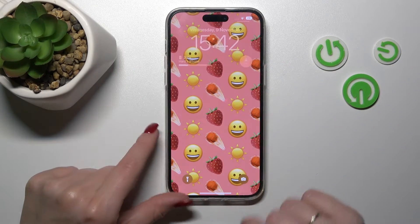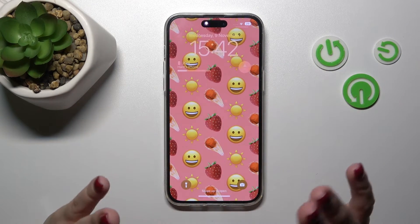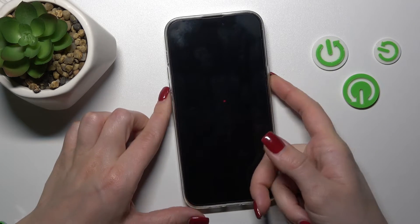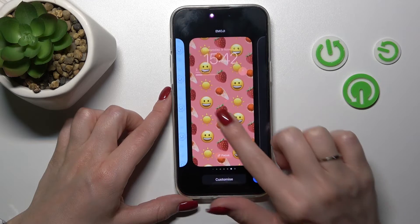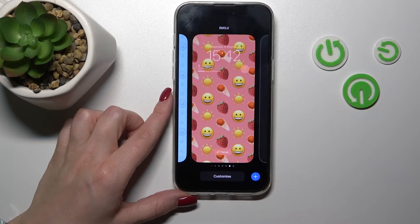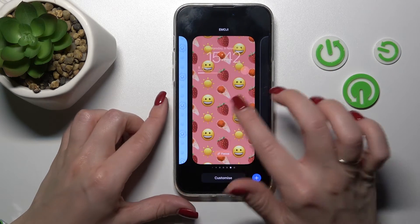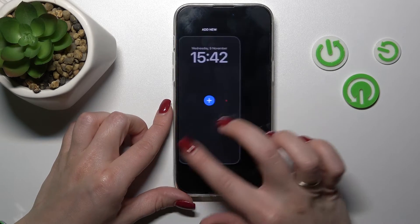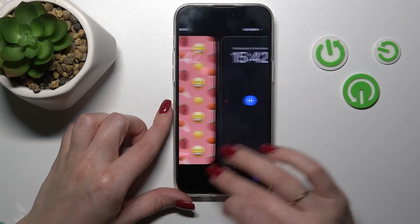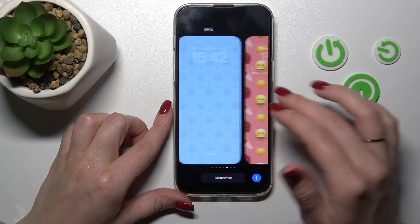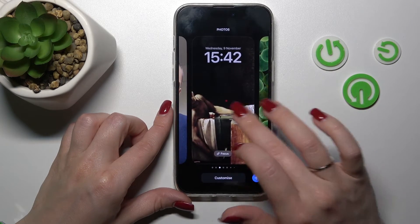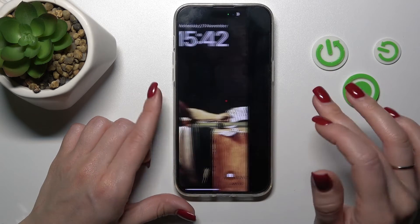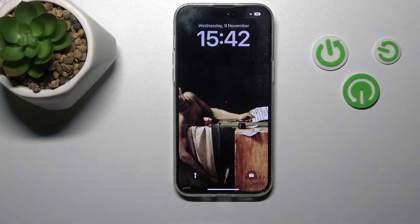Now let's lock the device and we can see that we changed it successfully. If you want to change your lock screen wallpaper directly from the lock screen, just hold your lock screen for a second. Now you can see all your previously created screens. You can also create new screens from here, and just select one of your screens this way. That's it!